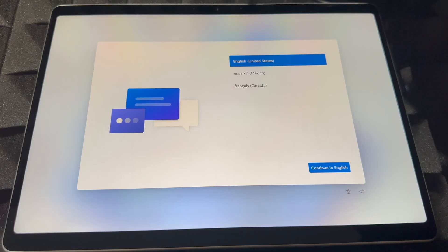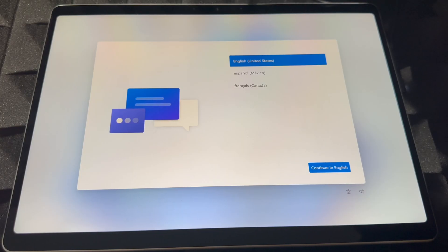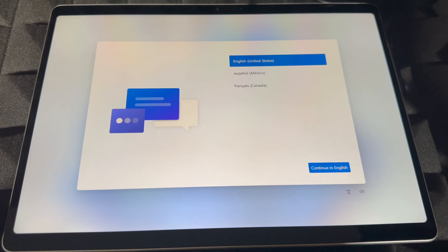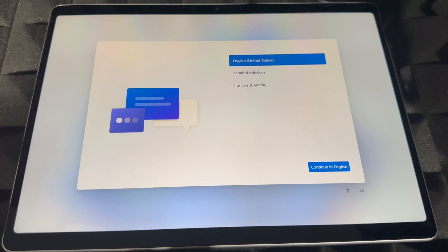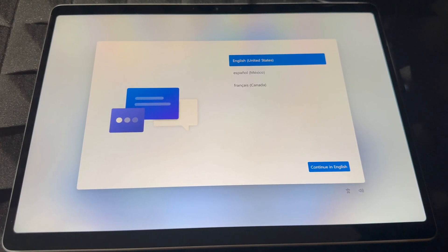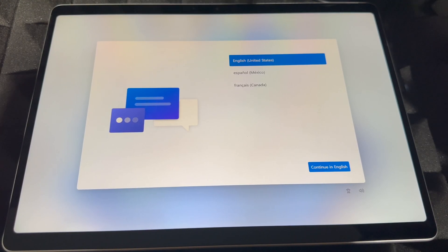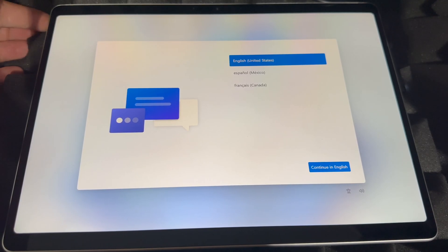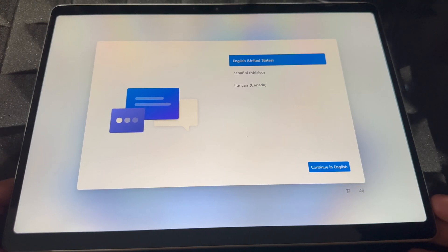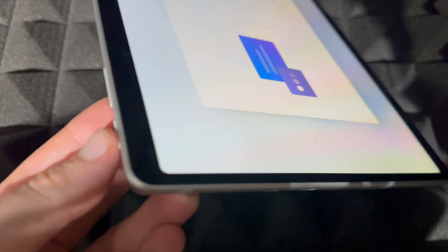All right, so as mentioned, this is it. Right now it's back to factory settings, so you can set it up again using the same email, different email, does not matter. Or just fully close it if you're returning this or selling it or anything like that.